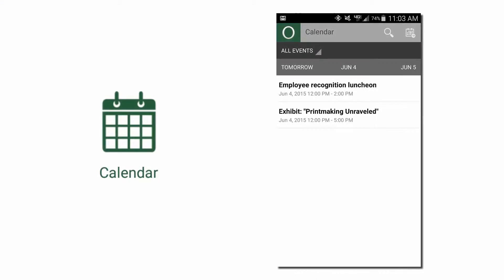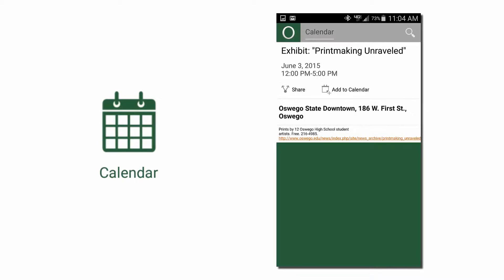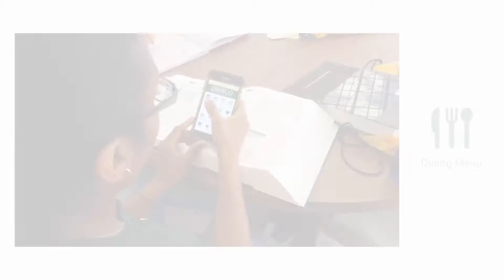Highlights include the calendar where you can view college events and add events directly to your phone's calendar. Text them to your friends or share the events on Facebook or Twitter.